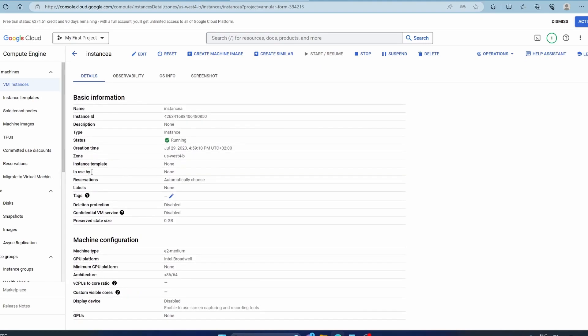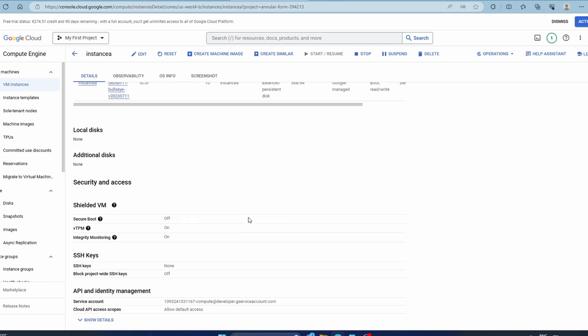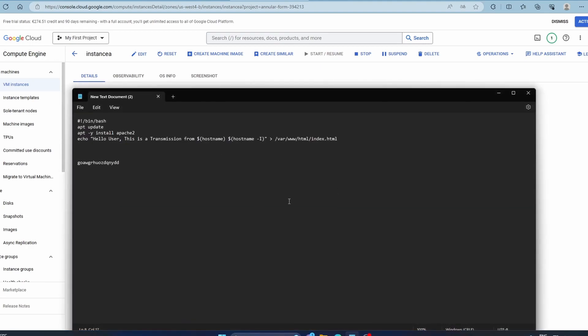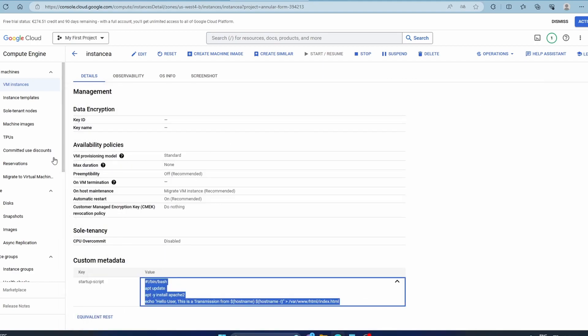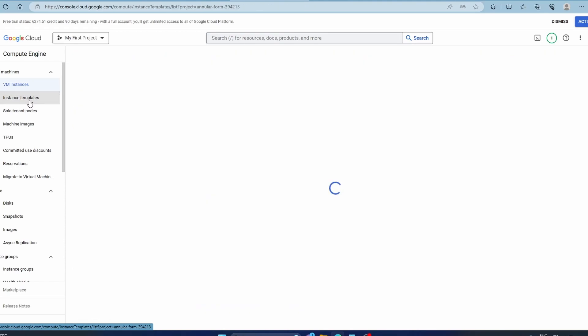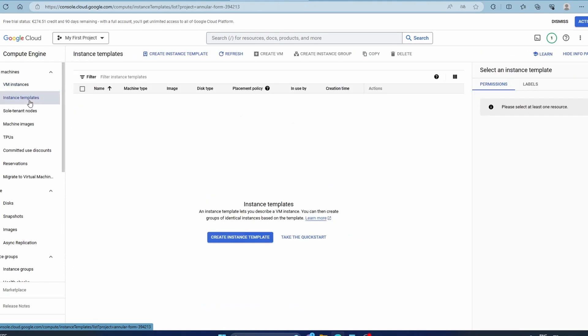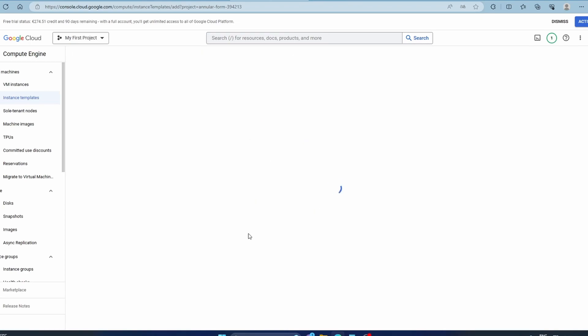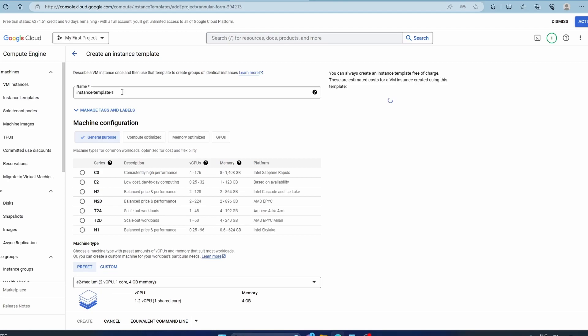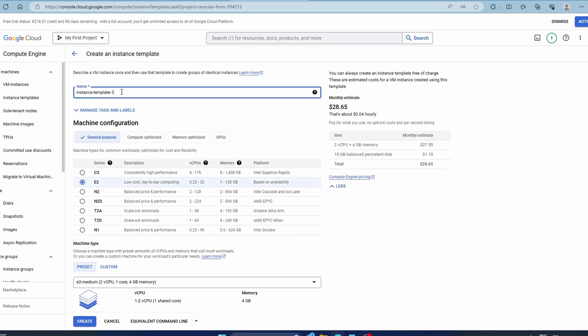So what we're going to do is, I copied it and I also have it in my notes. You go to instance templates, then you create instance template, and you can give it a name. For example, instance template one. This is one startup script.